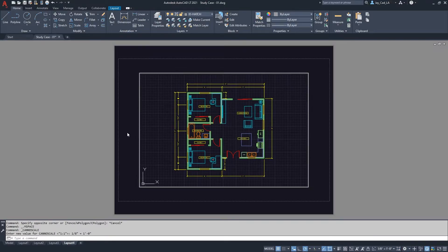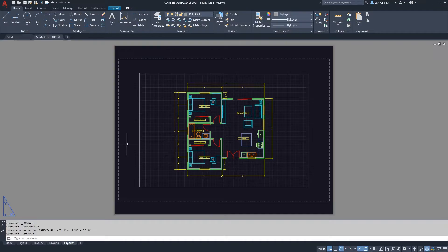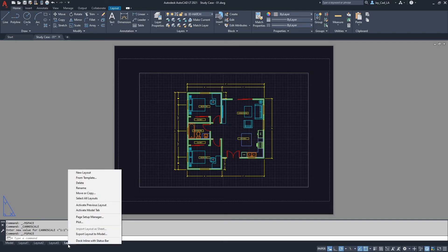And then, now if I want to change the page setup or the page size or the paper size, what you need to do is go to layout and then from here right click on it and then choose Page Setup Manager.